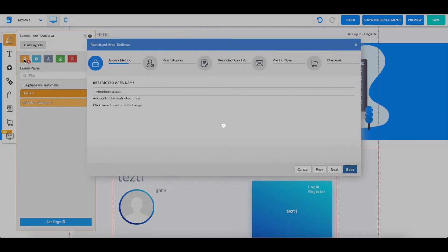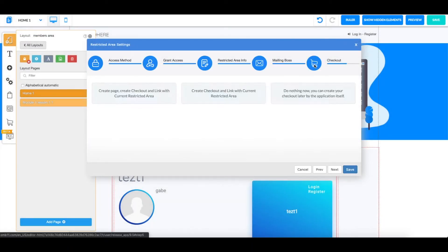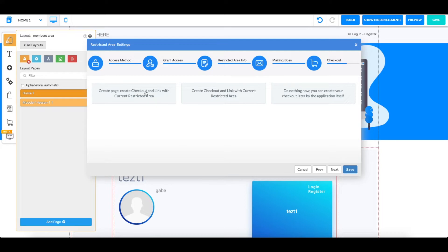Go all the way down to checkout. Over here you're going to have three options: create page, create checkout and link with a current restricted area; create just a checkout and link with the restricted area; or do nothing and do this later.